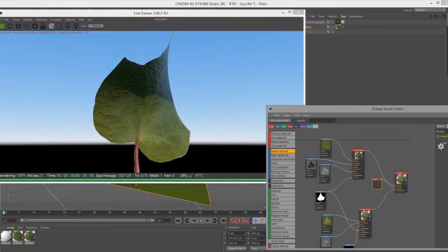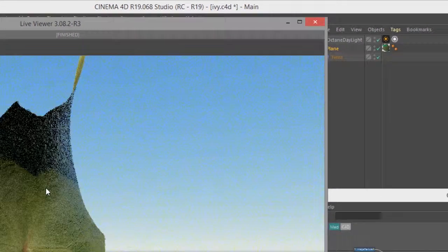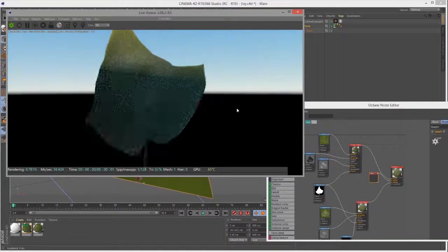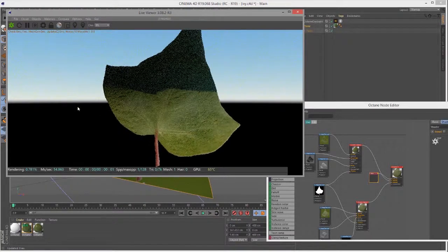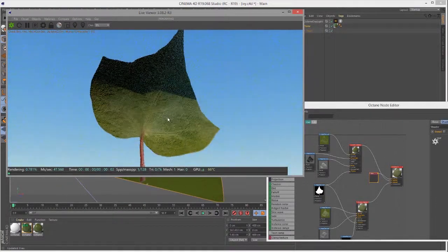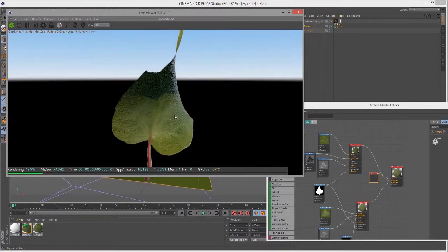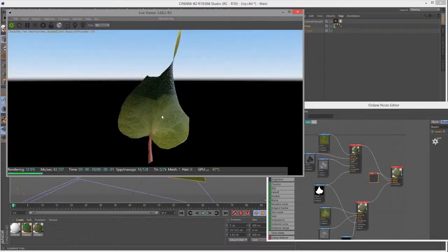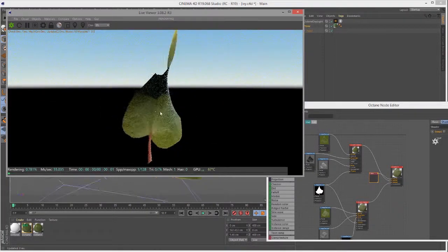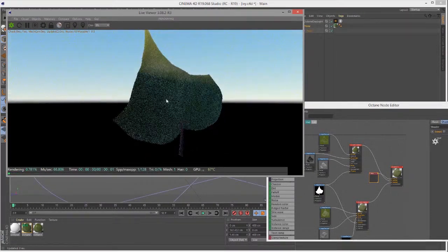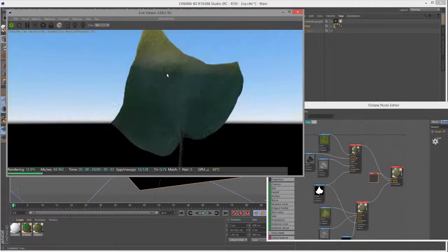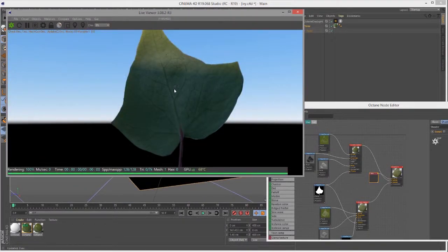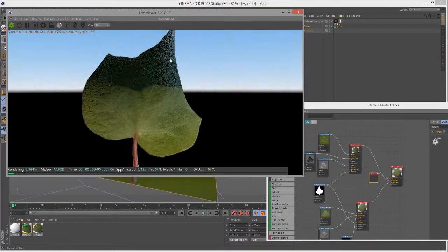For this part of the video, I'm using the ivy.c4d scene. Very simple. It has an ivy leaf, and you can see one side is kind of shiny and darker colored, and the other side is duller and lighter colored, representing the bottom of the leaf. And there's also a bump on the top.